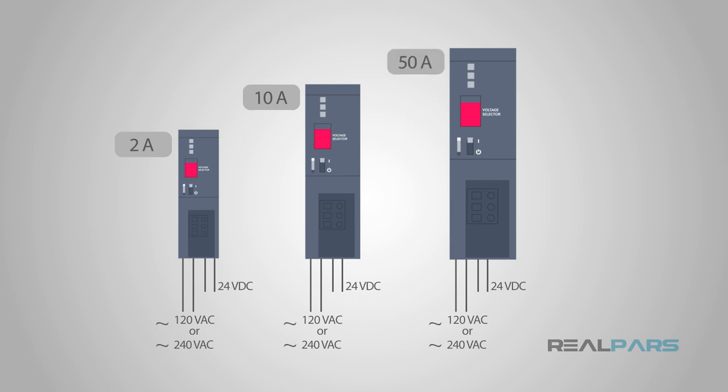This is an important rating for engineers and maintenance personnel to consider when designing a system or even modifying one. The current rating will directly affect how much work your PLC system can actually do.